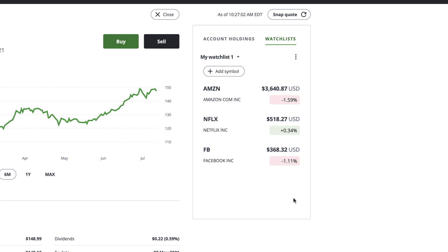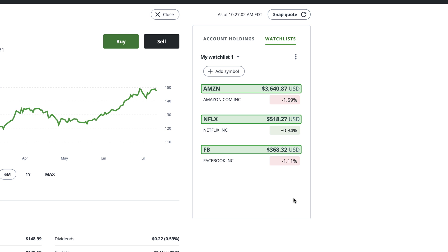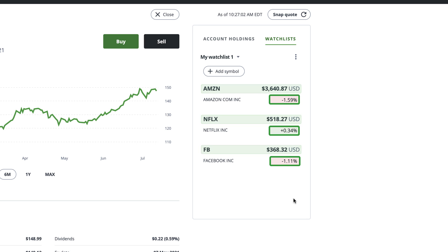Once you've added the stocks you want to your watchlist, you'll see their stock price and a percentage below it. The percentage represents how much the stock has gone up or down throughout the current trading day. If the markets are closed, this percentage will show the previous day's changes.